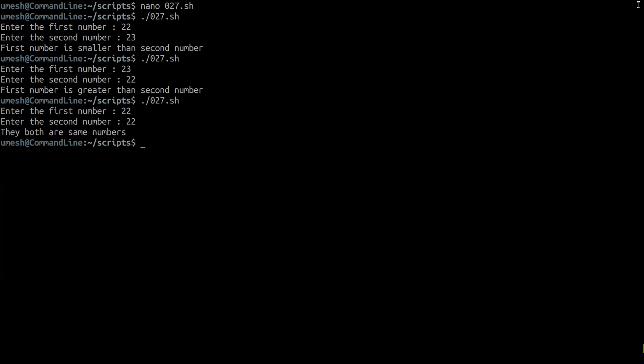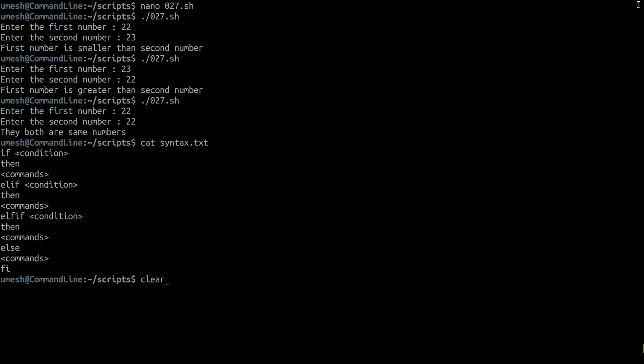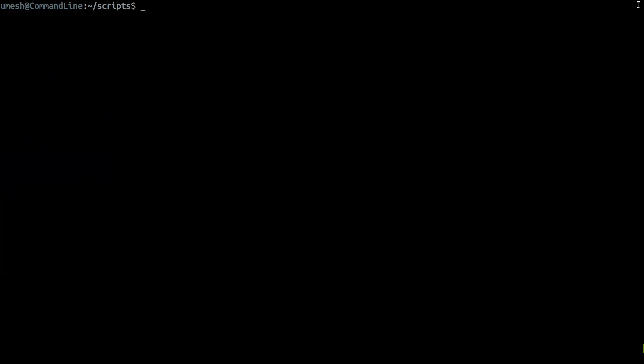Else-if is a continuation or extension of the if condition for when you need more control. Programming is always about making things as simple as possible, so rather than using multiple else-if statements, bash scripting also provides case statements to simplify things and make your script more readable and easier to maintain.